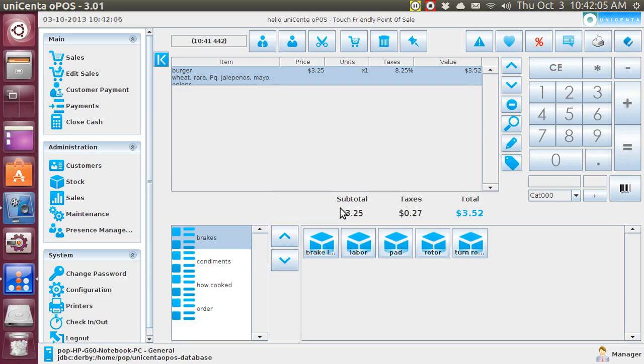Well, that is pretty much all I have for this video. This is Unicent, a point of sale cash register program, and this topic was tickets to the kitchen. My name is Pop, and I thank you very much.